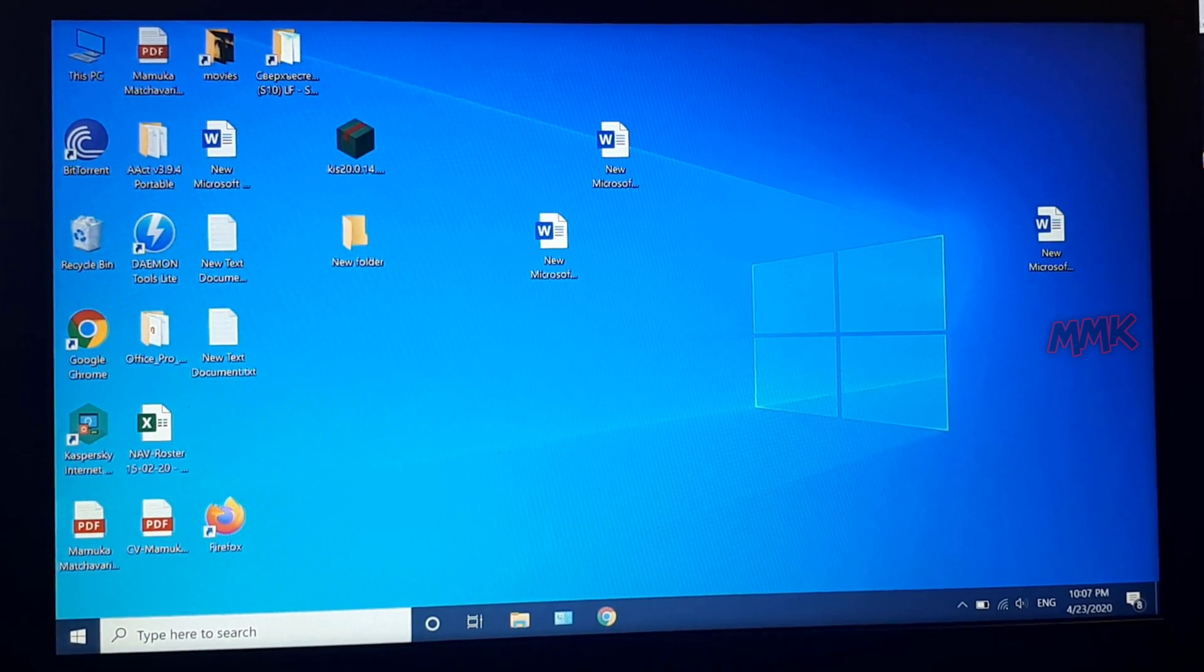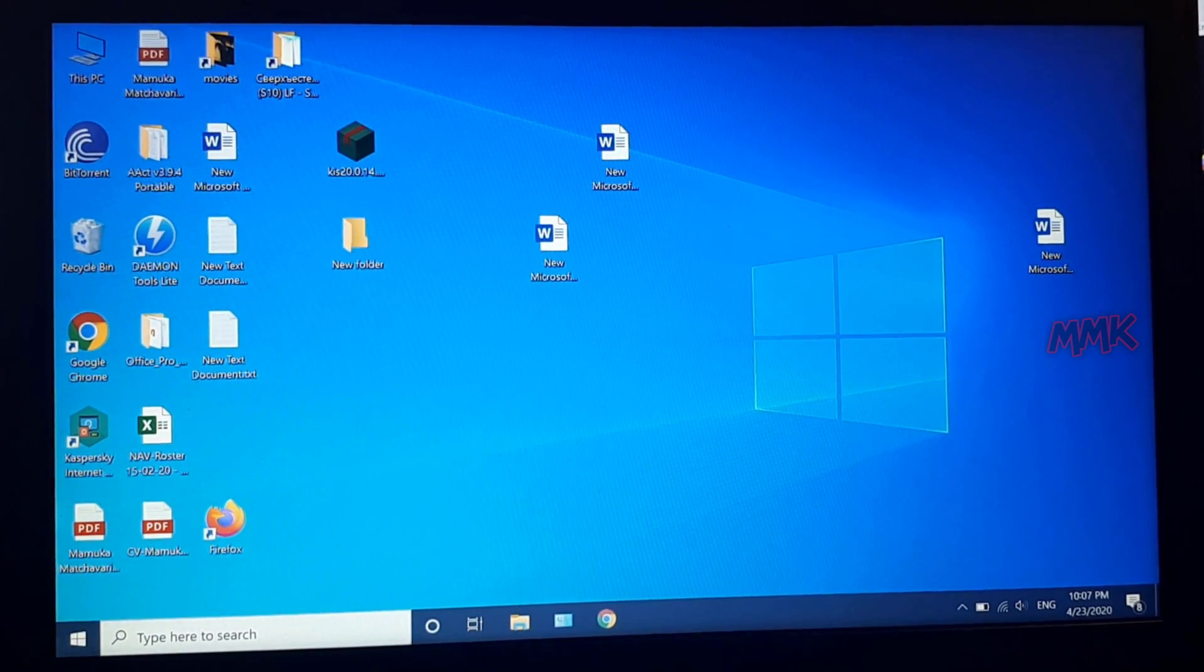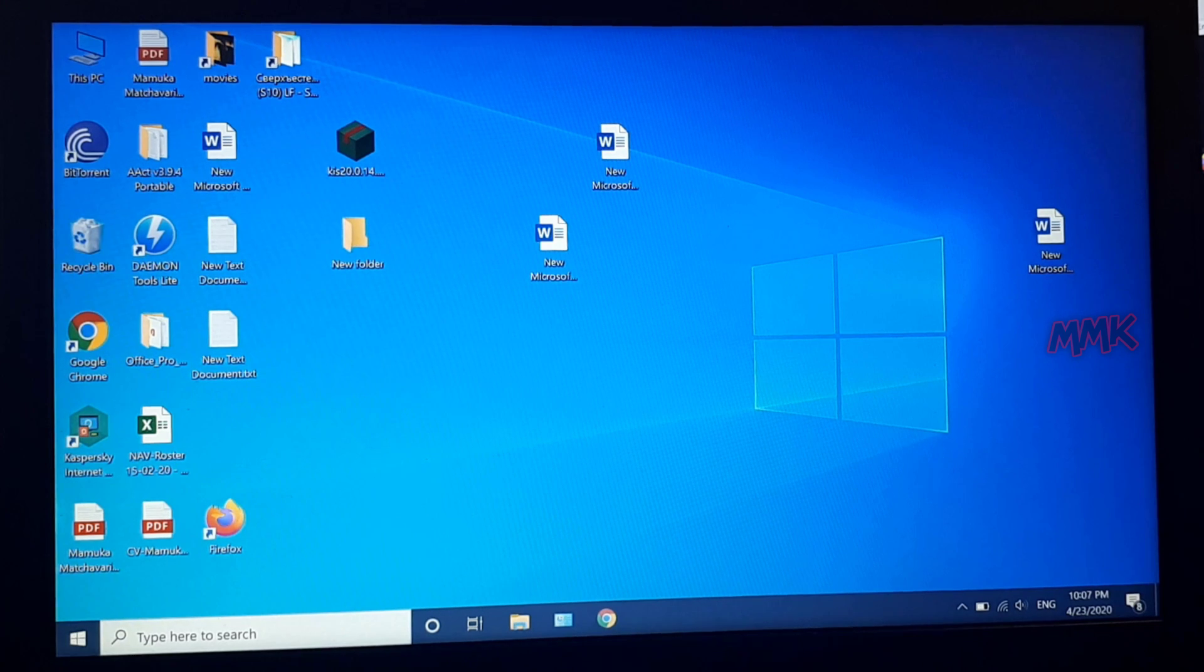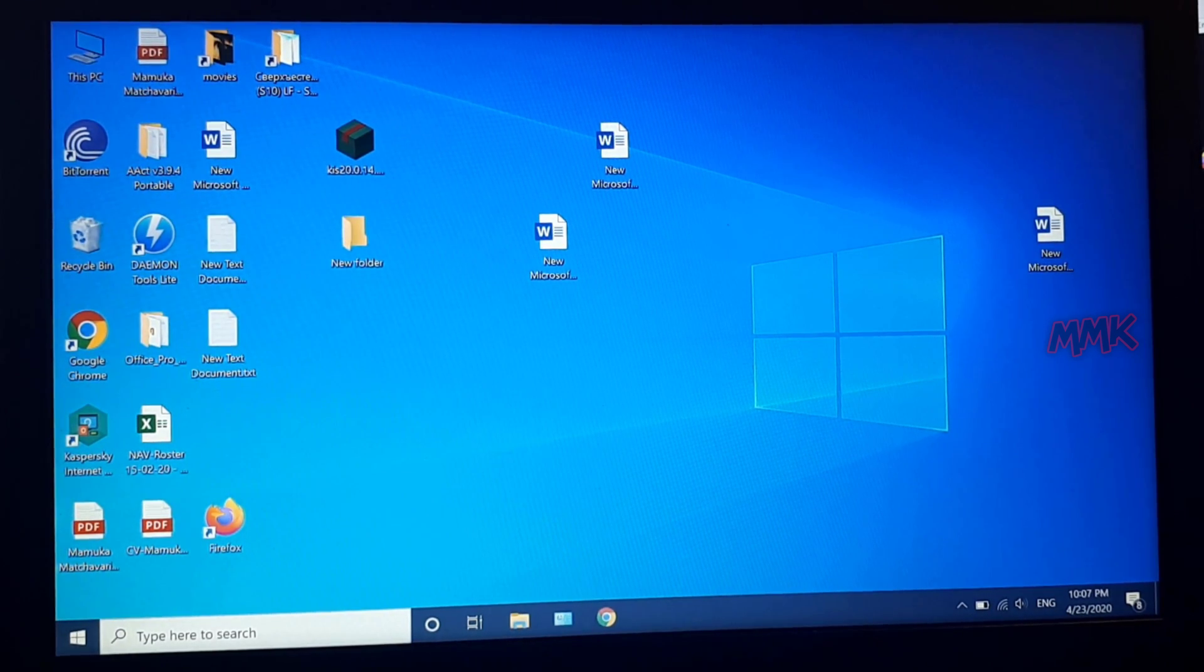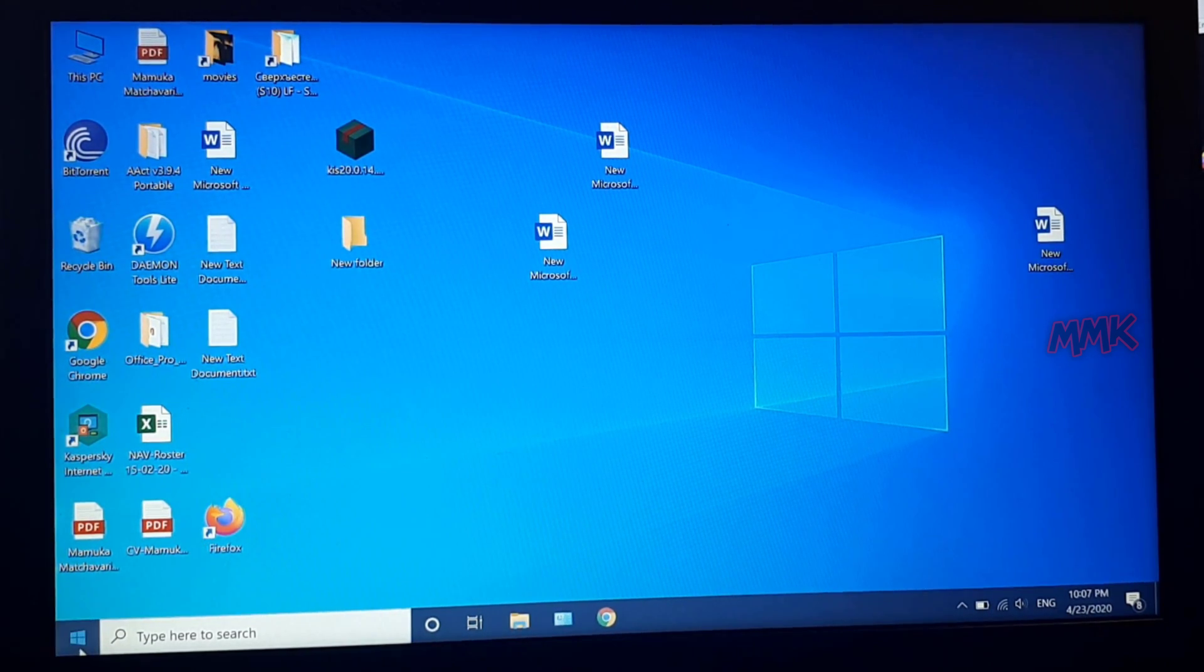To open the Windows advanced startup options menu, follow the same steps, or you can use the BIOS function key to enter the BIOS.